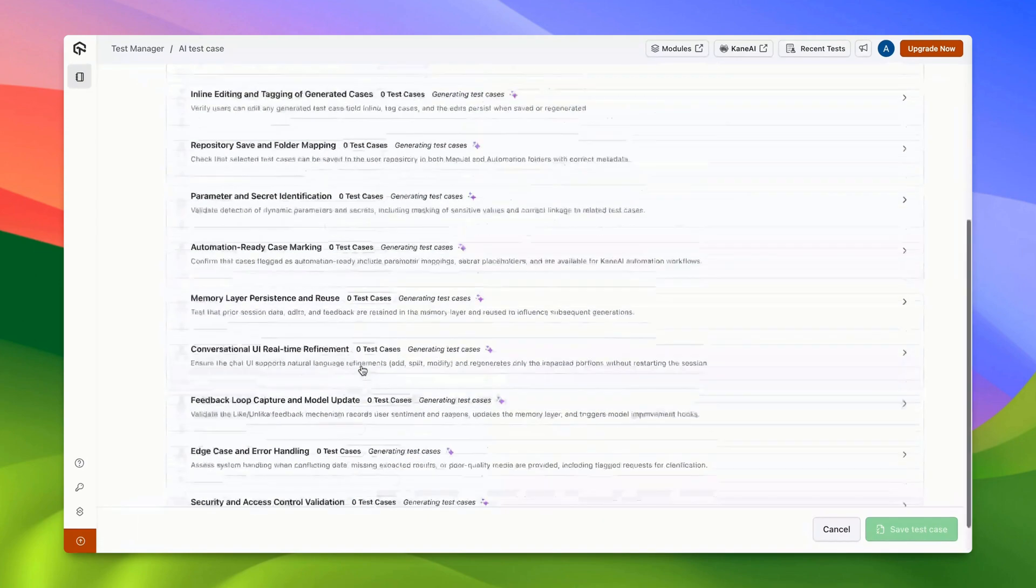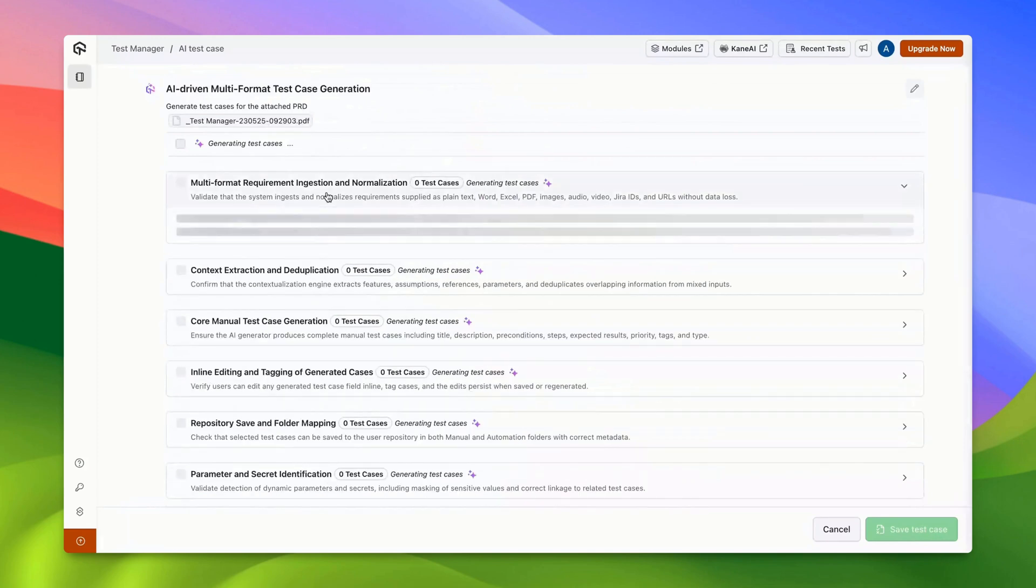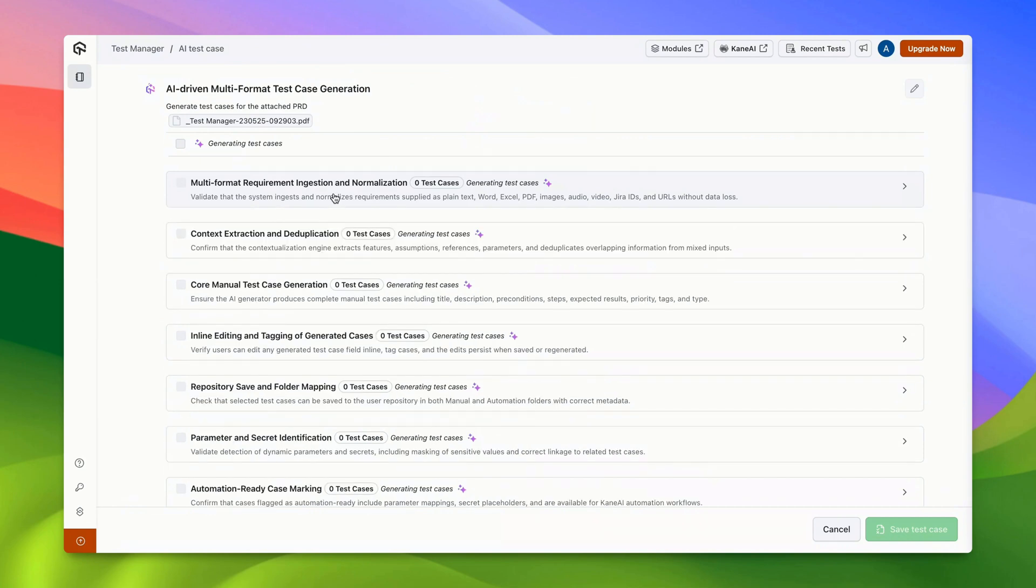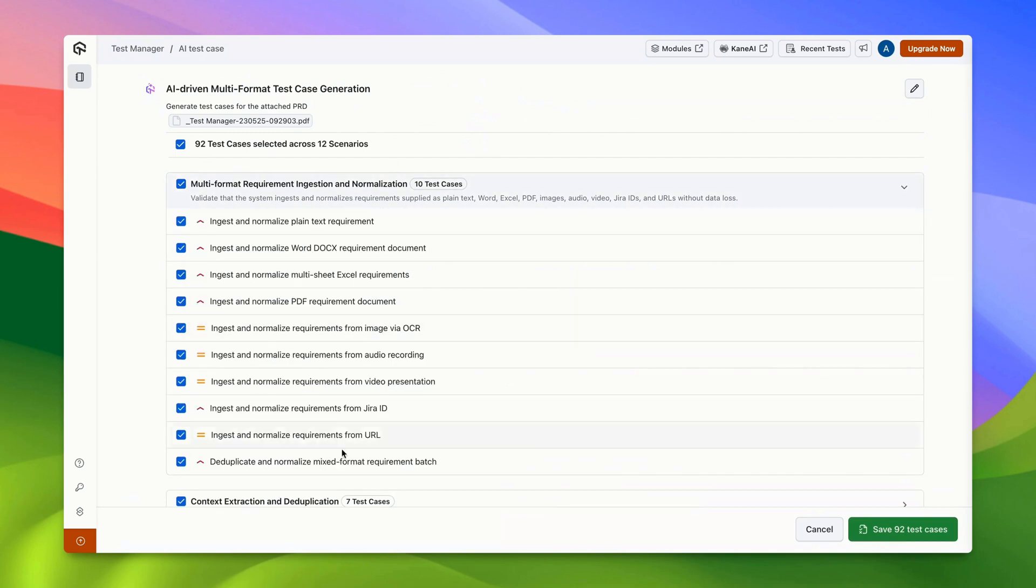There are several scenarios derived from the input requirements that the AI has listed. The AI will now create test cases for each scenario. Once this is complete, you'll see all the test cases logged under the scenarios.